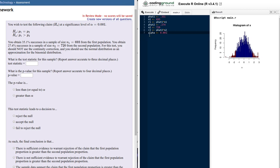We're also given that alpha is 0.001. We're not going to use that in our calculation — we'll just visually make that observation and a comparison to the p-value at the end of the problem.